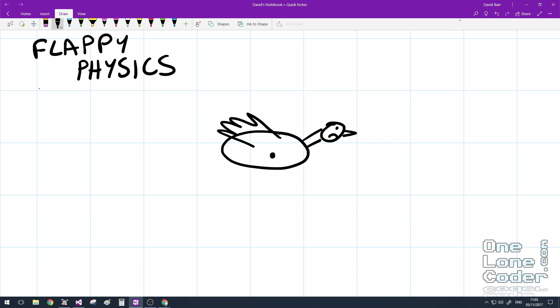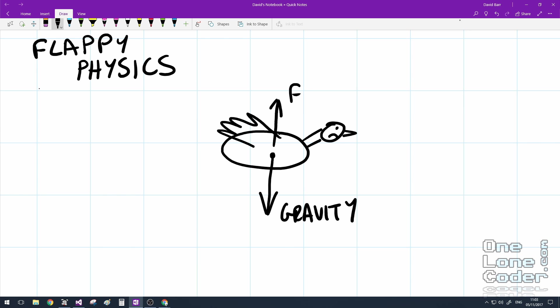So starting with acceleration, we can integrate back up the chain to work out the position of the bird. And one acceleration force that's always being applied to the bird is gravity, which pulls the bird down. And when the user presses the key intermittently, we apply a little bit of acceleration, which is the flap. And this is in the opposite direction of gravity to pull the bird up.